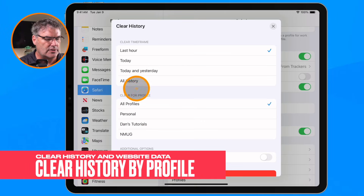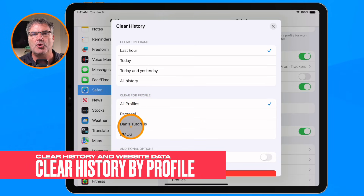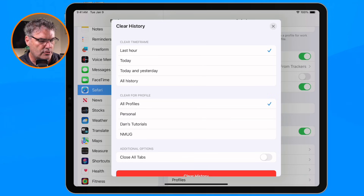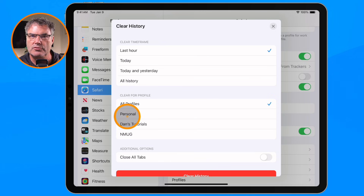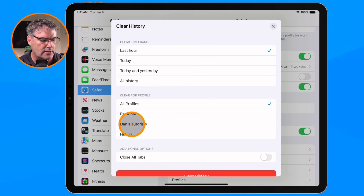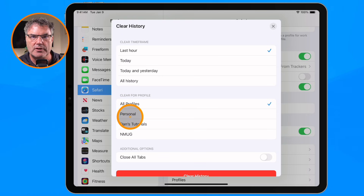In addition to that, I'm using iPadOS 17 where Apple introduced profiles. What we can also do is clear the history for specific profiles. Profiles are like separate browsers — you're able to log into a website under two different accounts using two profiles. For example, I can log into Google under my personal profile, and then log into Google under my business account under a different profile, and easily switch between them. So we're able to clear the history for a specific profile.